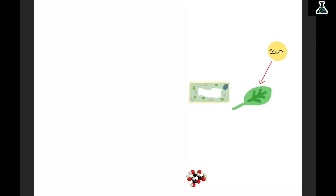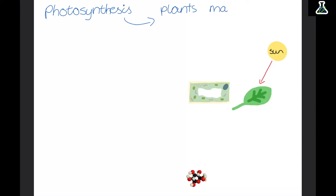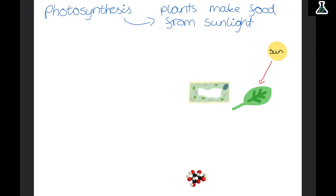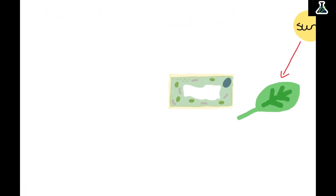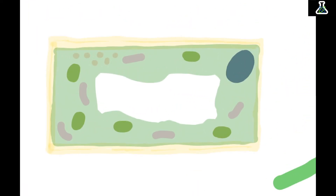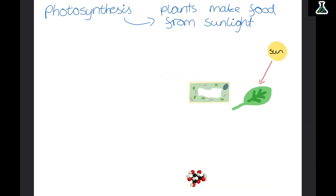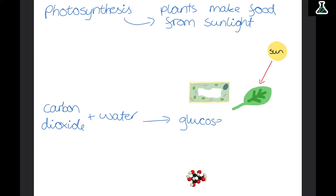Photosynthesis is the way that plants make their food from sunlight. Hopefully you remember from B1 key concepts that in our plant cells we have these tiny green structures called chloroplasts, and these are for photosynthesis. Sunlight shines down onto the leaves and the chloroplasts use this light energy to turn carbon dioxide and water into glucose and oxygen. So the light energy is used to turn the reactants into the products.